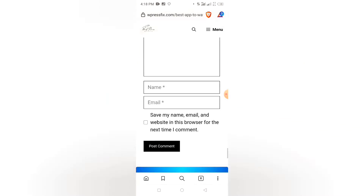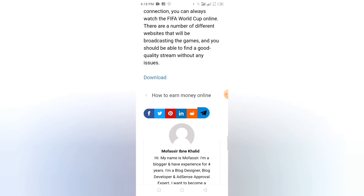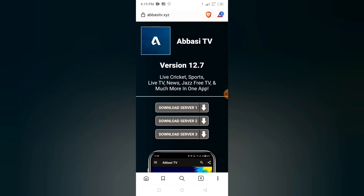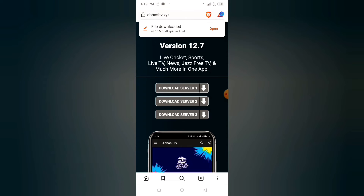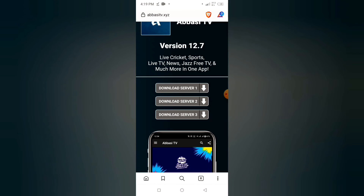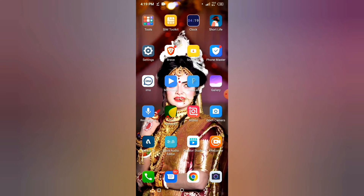Scroll down to the next link. You can now click on Download. Click on Download to download the page. Click on Download Server 1, 2, or 3. Click on Download Server 1. If you have our install event, click on the boot.